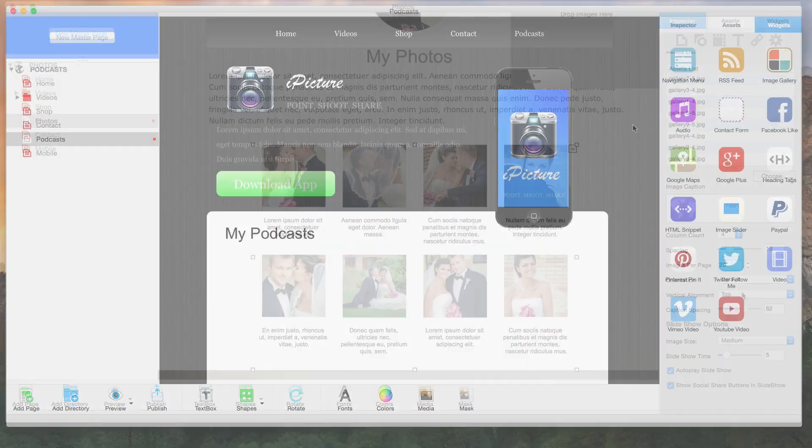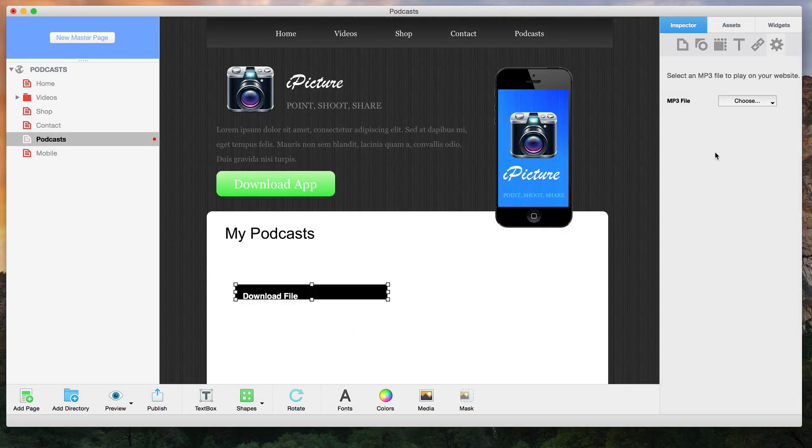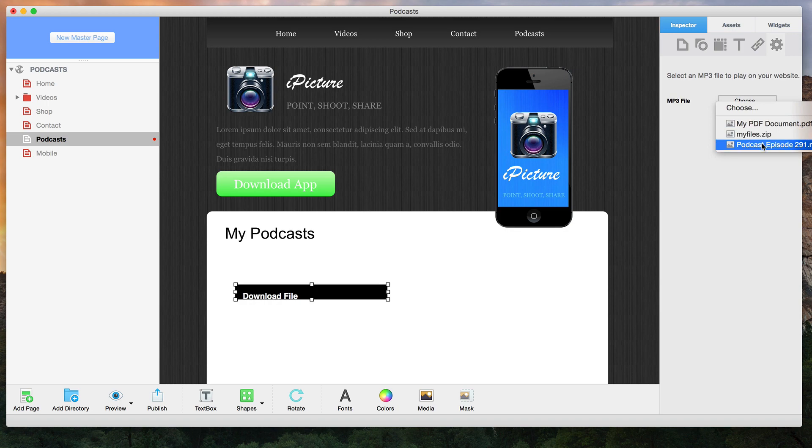Add your podcasts, music, or other sounds using the audio widget.